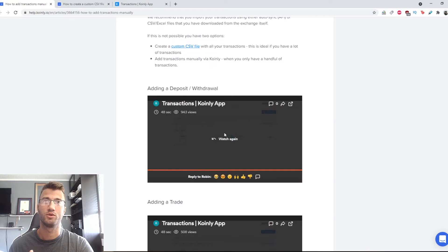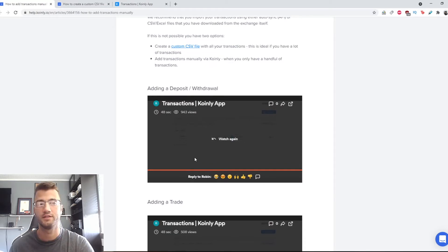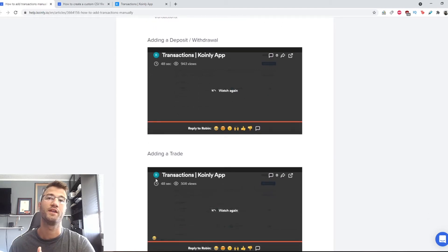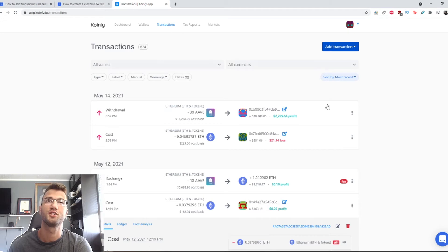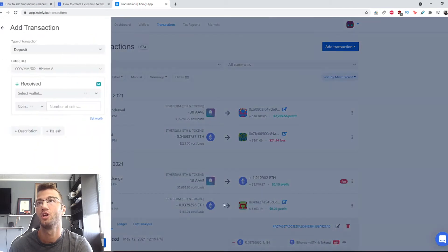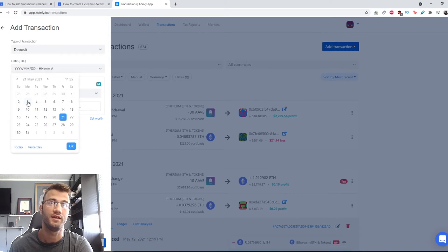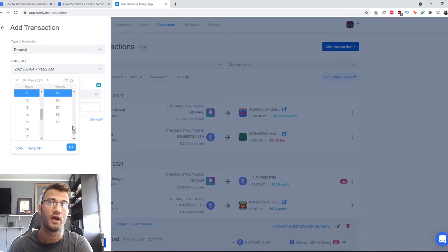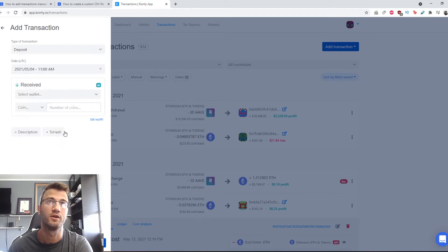Okay, so in this video I will show you how to add a deposit or withdrawal, and then I will show you how to add a trade. We're going to go to the transactions page on Coinly, click add transaction, then click deposit. Here we will set a date. The date has to be in UTC. We'll say May the 4th at 11 o'clock. Click OK.